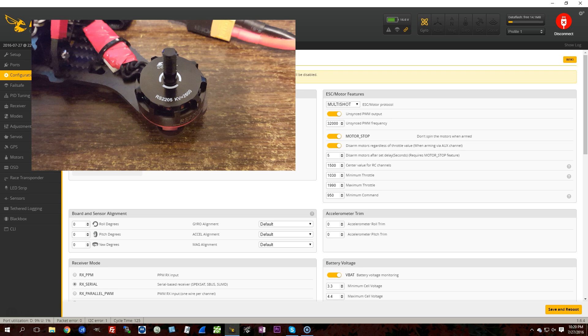Whereas in unsynced mode, there is no jitter, because the signal is generated by an independent PWM generator that is not tied to the PID loop.